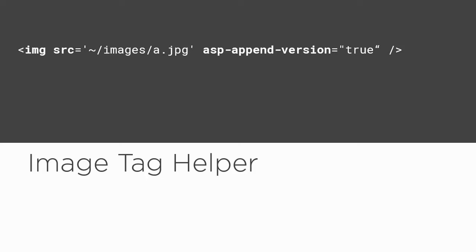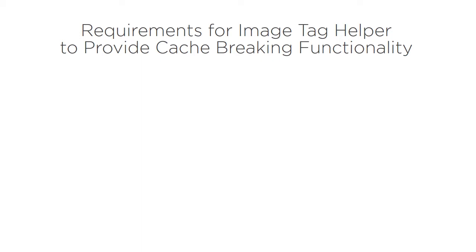For this to happen, in other words, for the Image Tag Helper to be activated and function as expected, there are a few requirements.